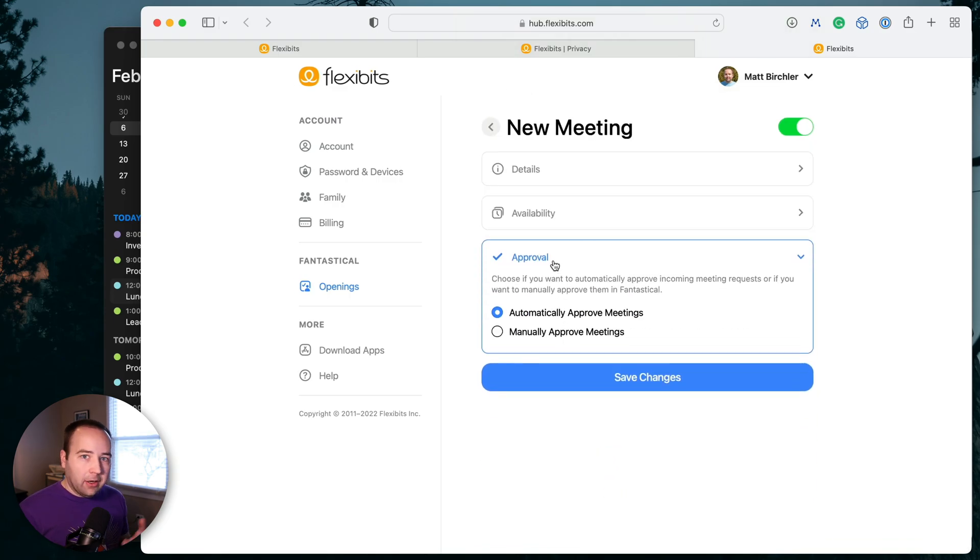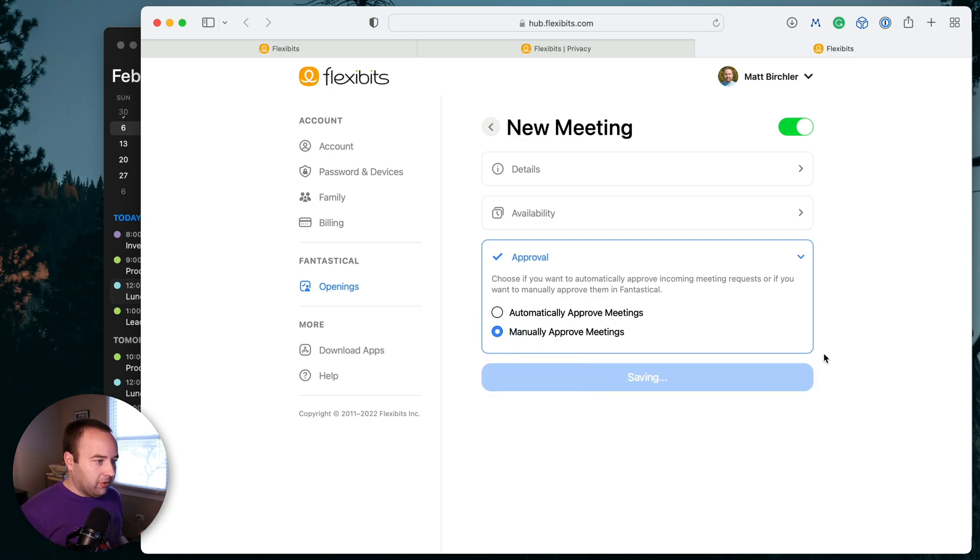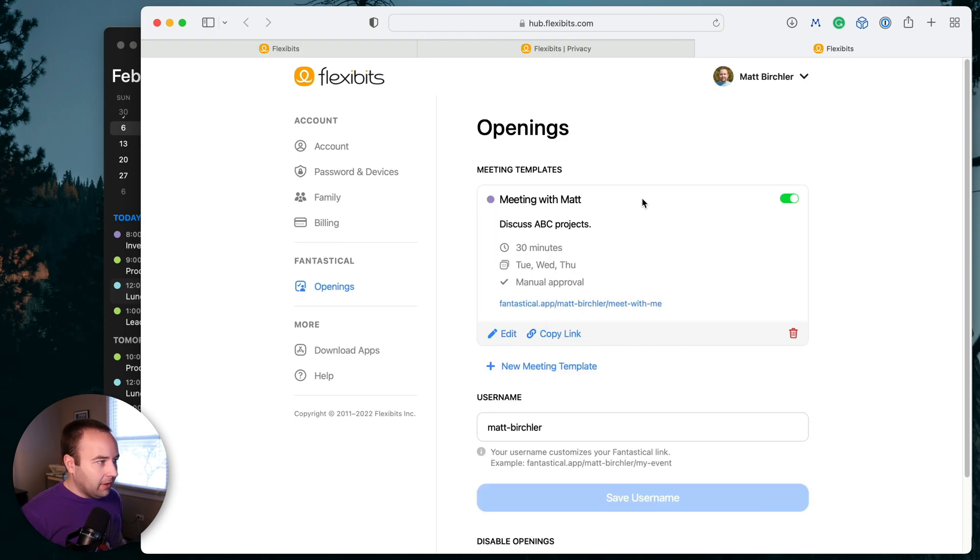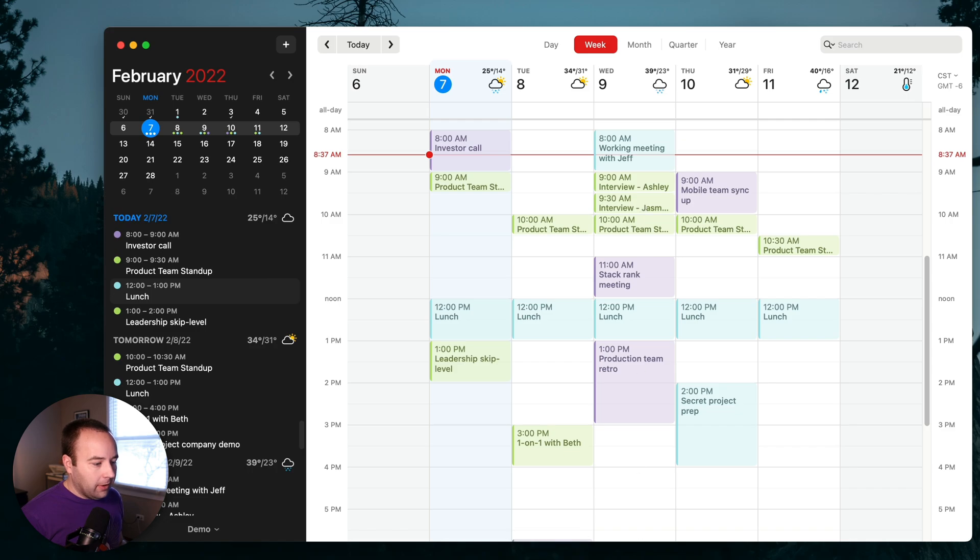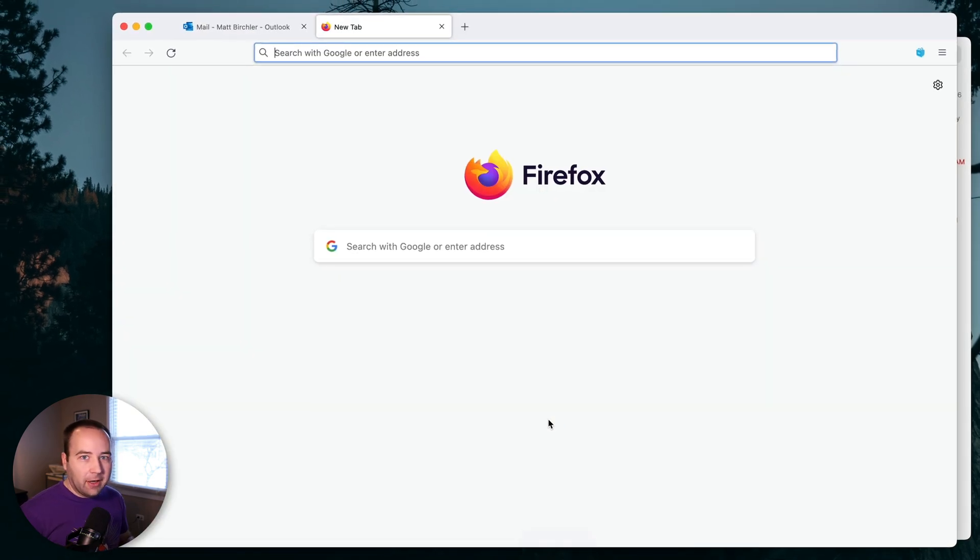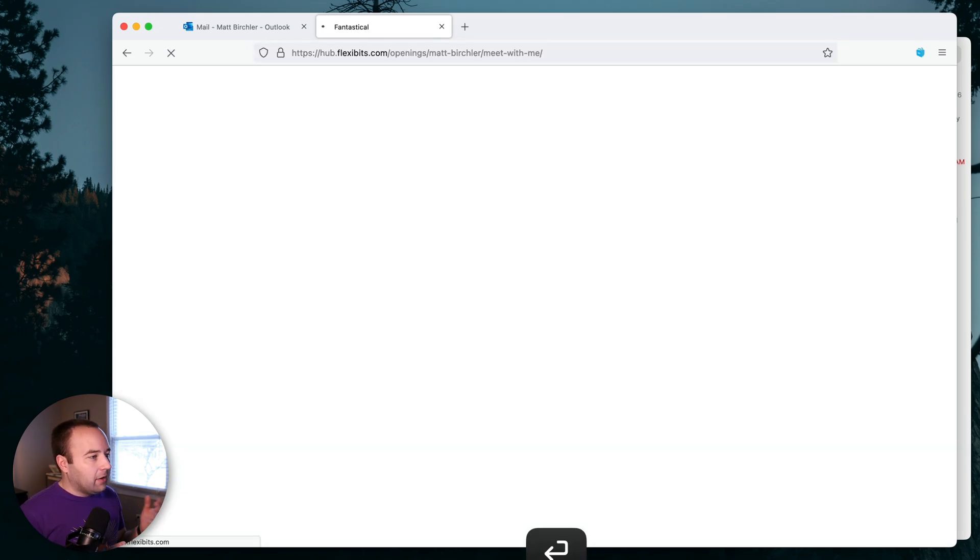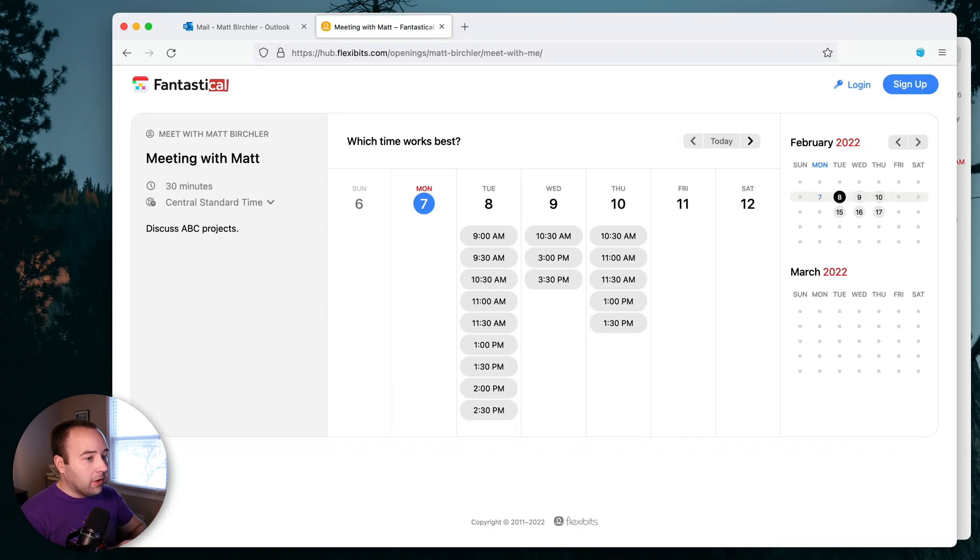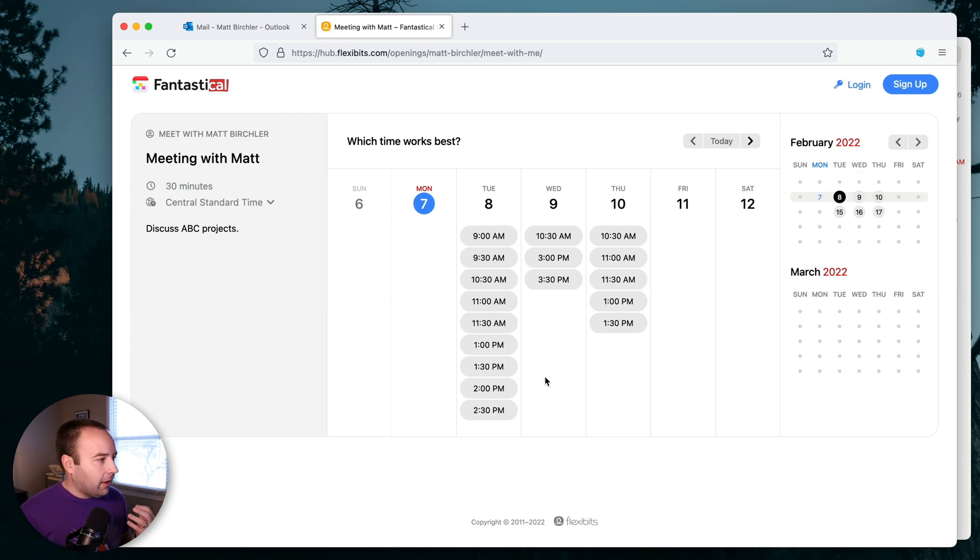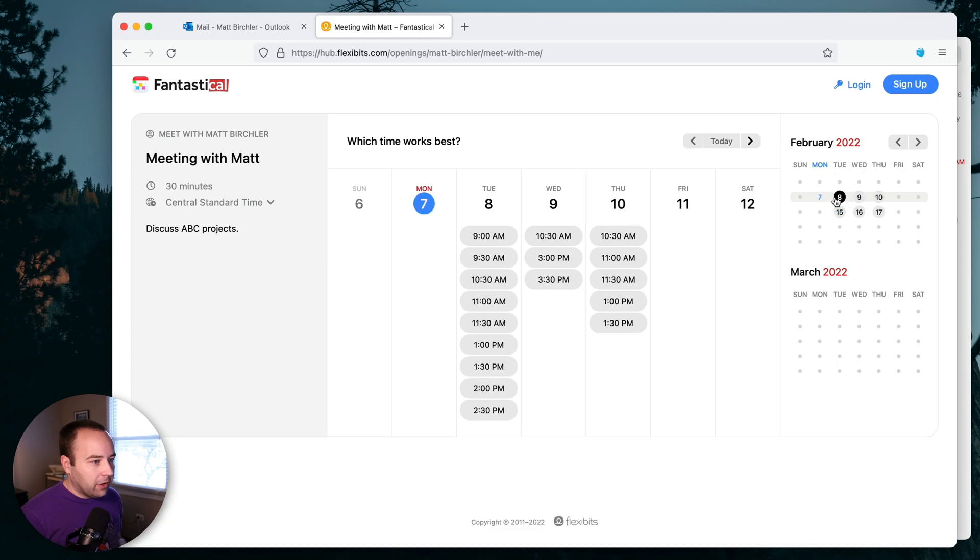And then approval, I can automatically approve the meetings when people request them, or I can manually approve. I'm going to manually approve just so you can kind of see how that works. So we're going to save the changes. Here it is. And now I'm just going to copy the link and I can actually just get out of here. And now let's pretend we're another user getting this link. I just received this in an email. I want to click it. And here's what I'm presented with. And so it's a really clean interface. It's really what you'd expect from Fantastical. For my money, it's the best web interface for someone receiving one of these. I think it's really clear what's going on. I can just click on a date and see what's available.